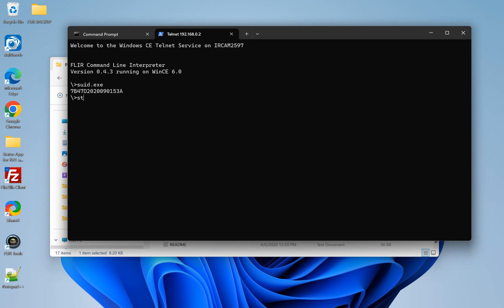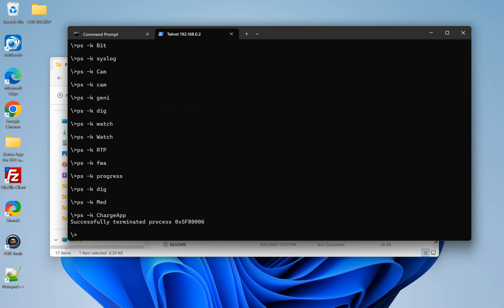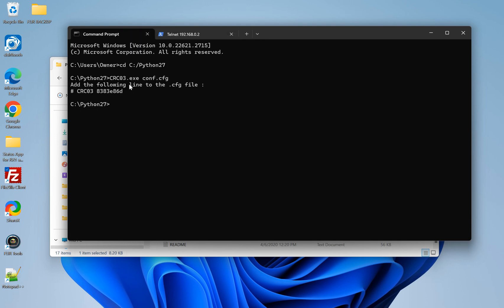We're also going to type in Stop App. And just click Enter. Sometimes, if your camera's on, completely on, the common underscore DLL file will not transfer. So a way to get by that is to type in Stop App and hit Enter.